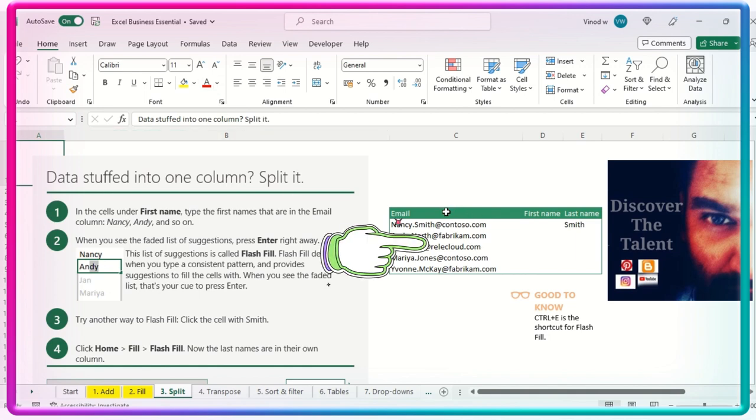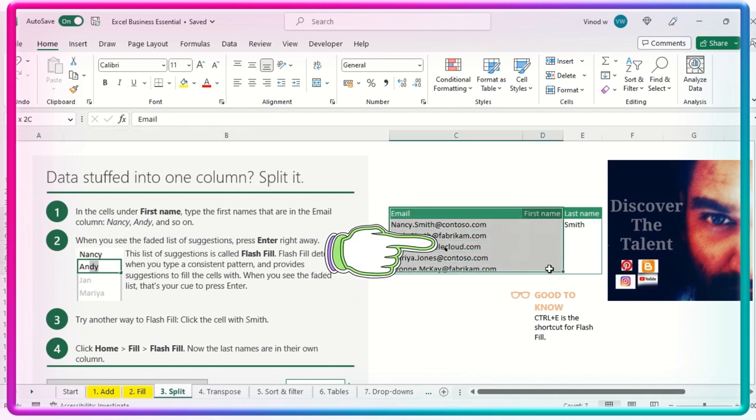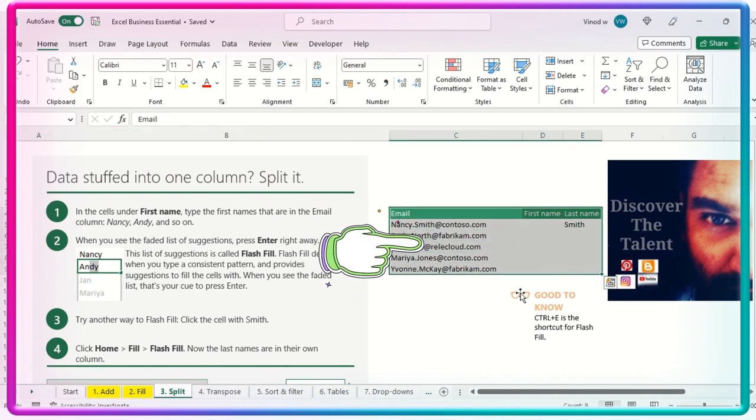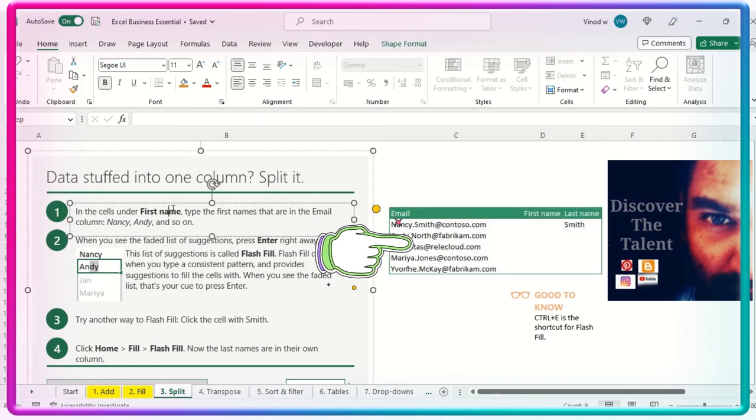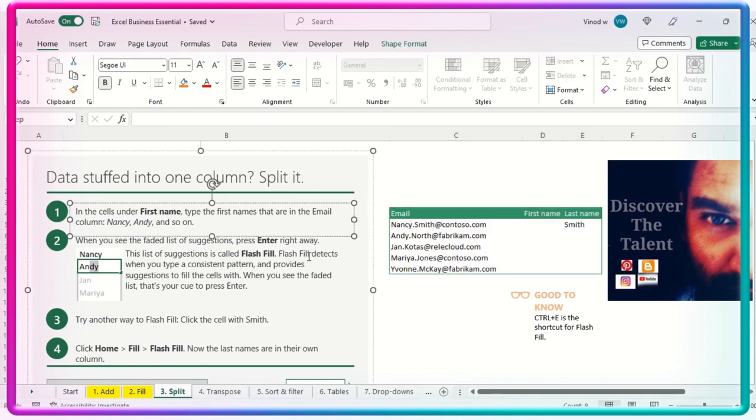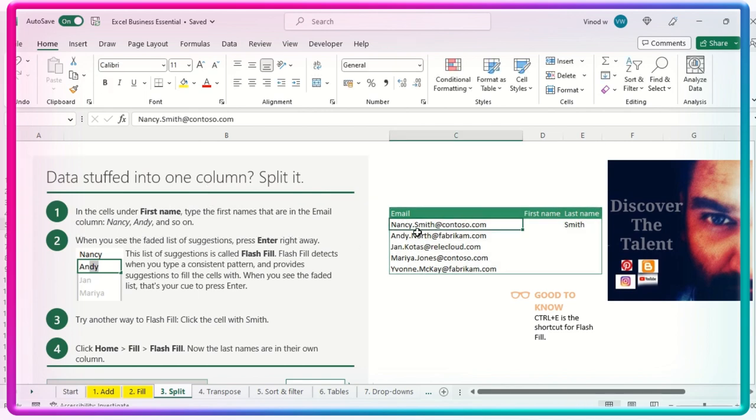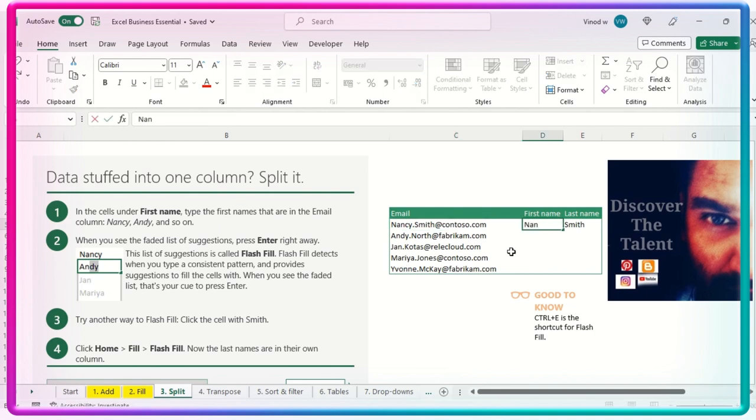So this is the dummy data set again, and the left hand side, which I've already pasted the context over here. In the sales first name type first names that are in the email, which is column Nancy and so on. So whatever name is mentioned in this email ID, we need to add it in the first of the column. So which I'm doing it right now.